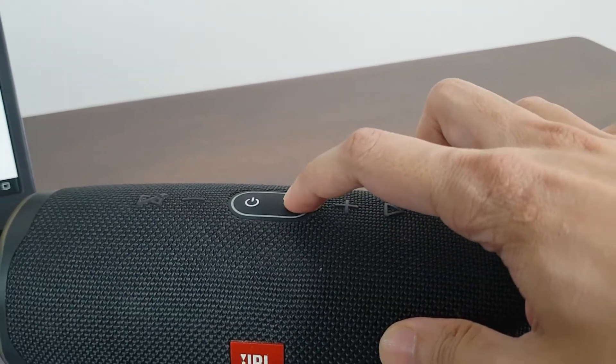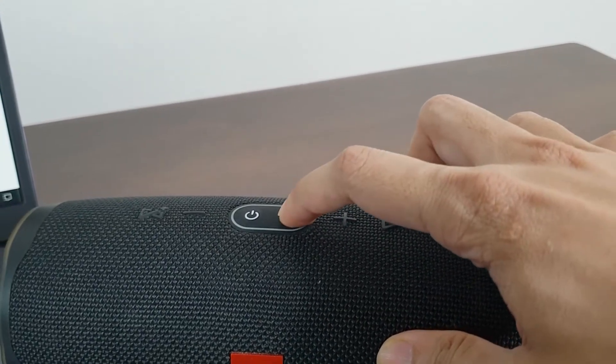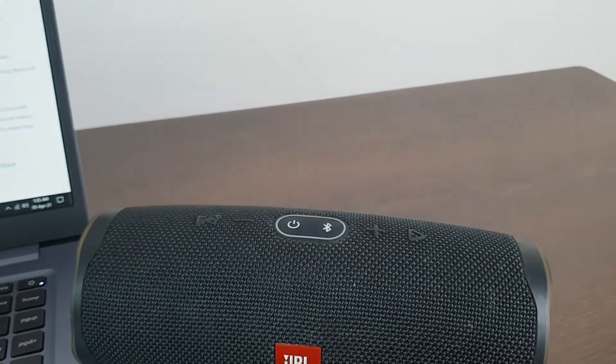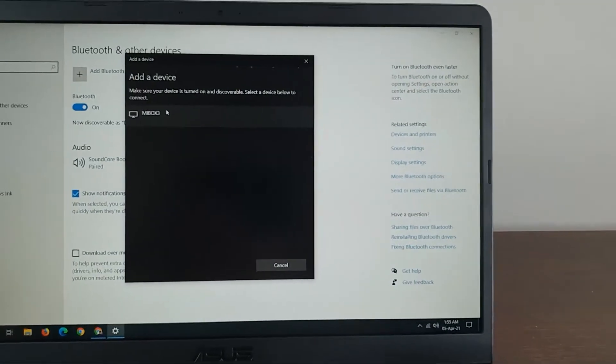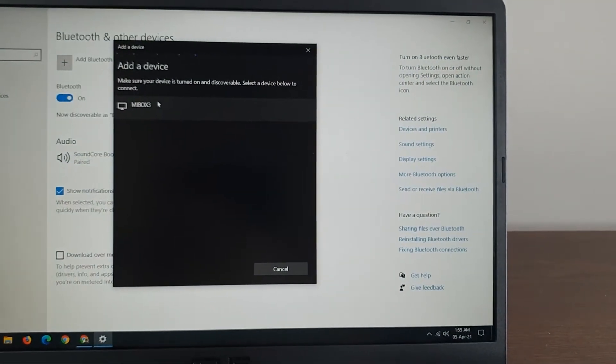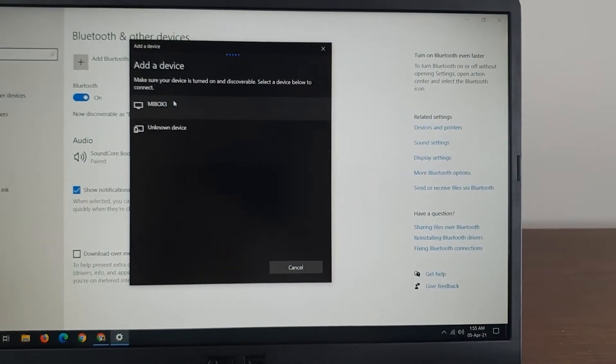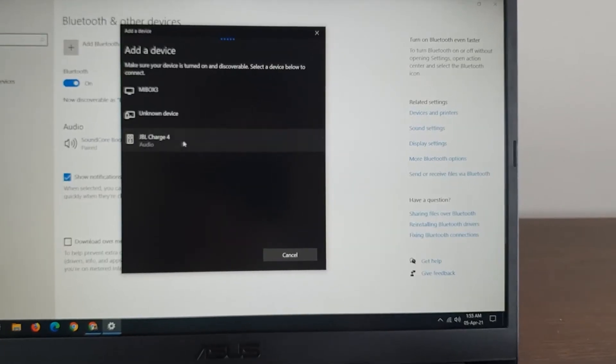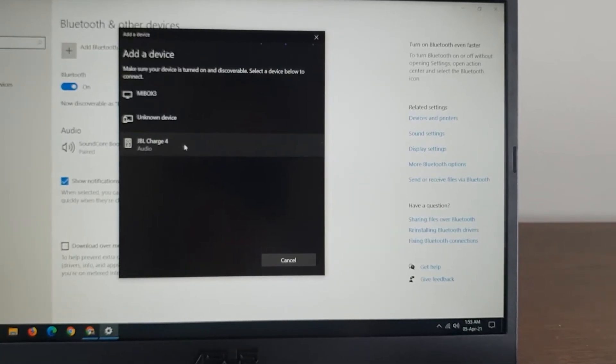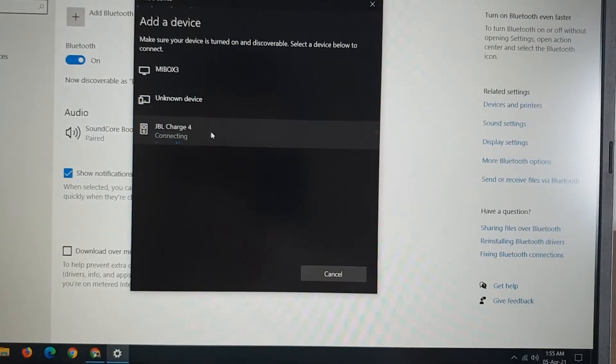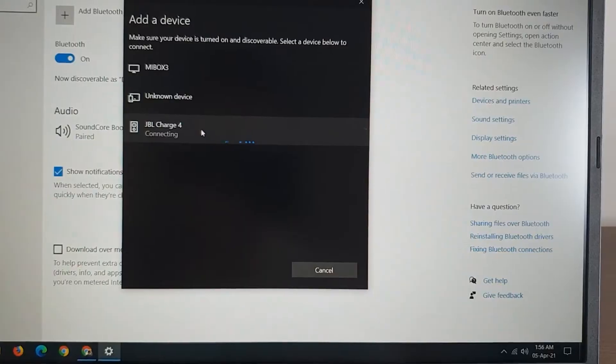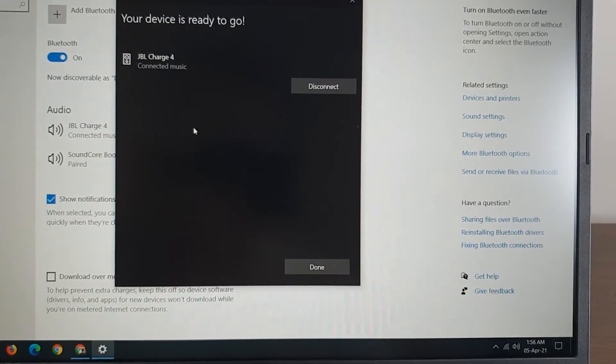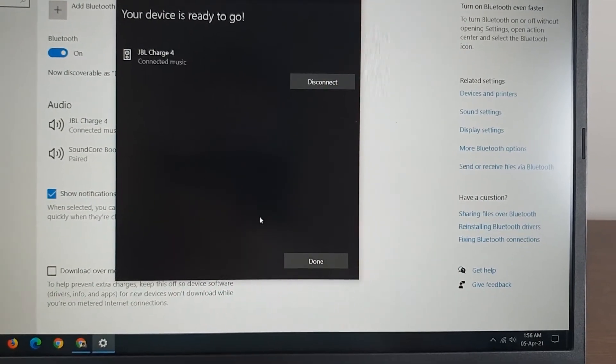I'm going to press this Bluetooth button. As you can see, it just found the JBL Charge 4. I'm going to click on it, and it is connected.